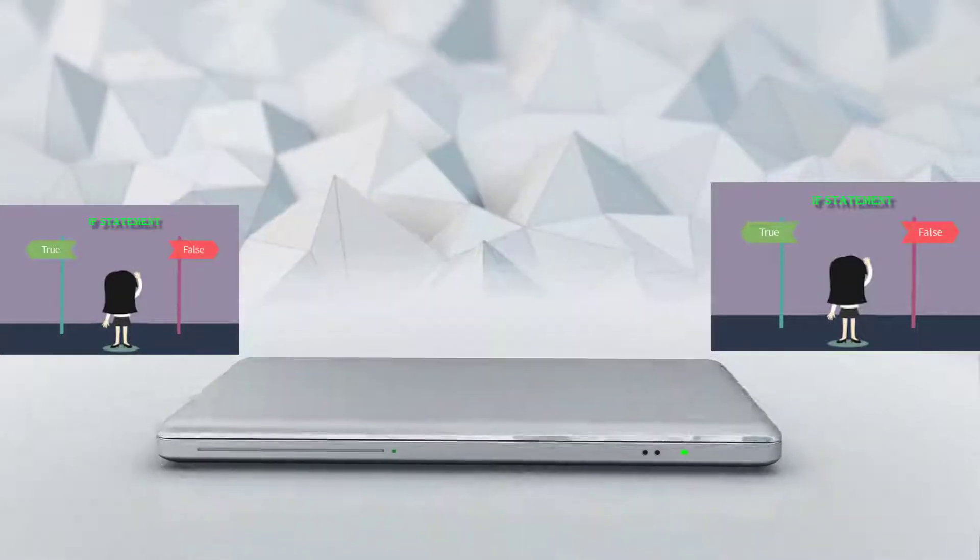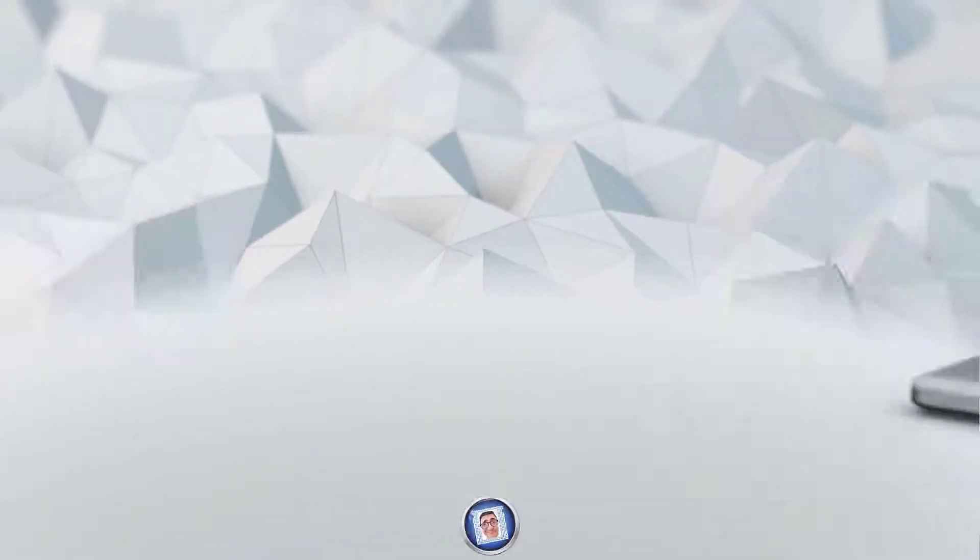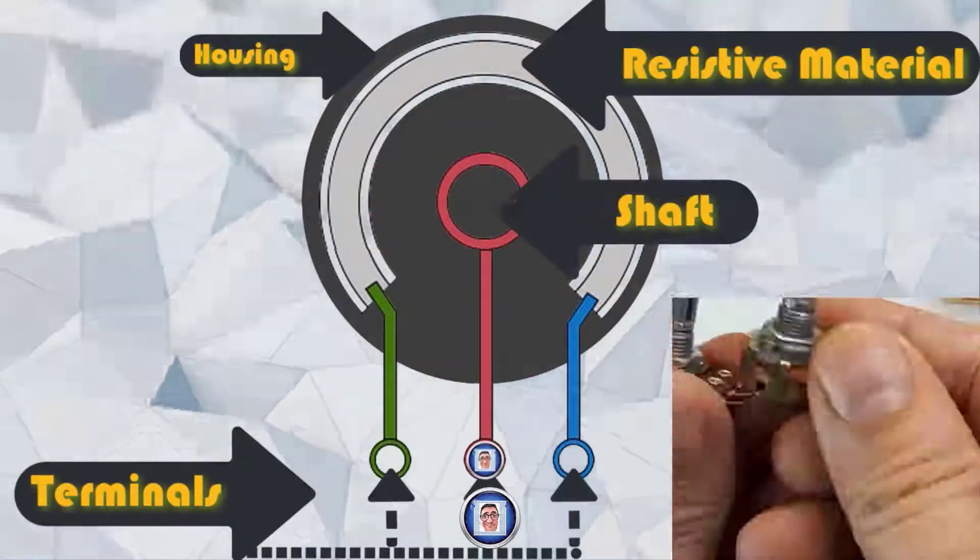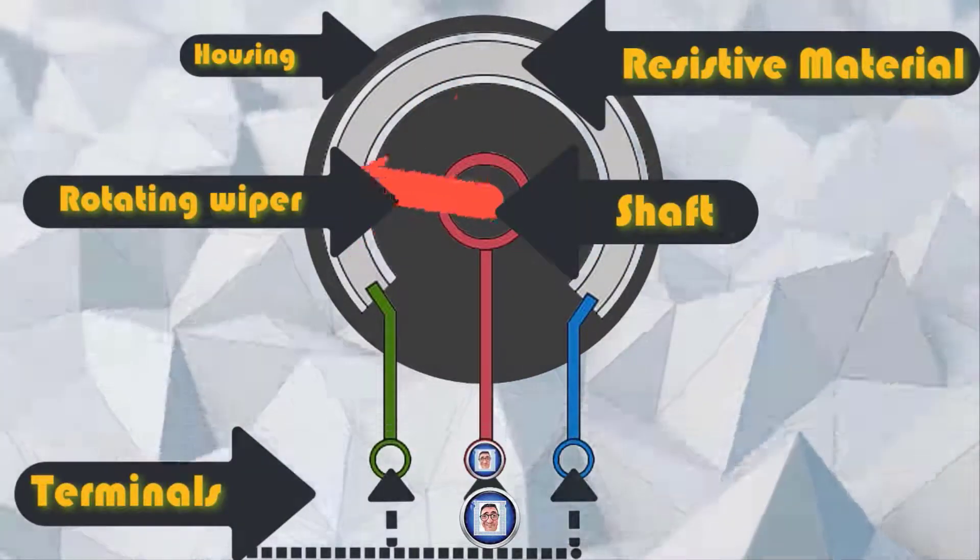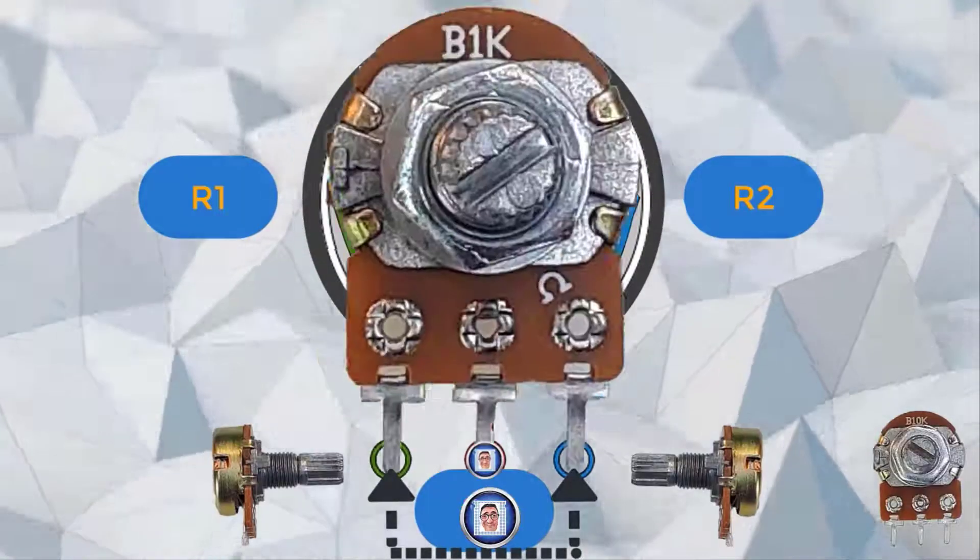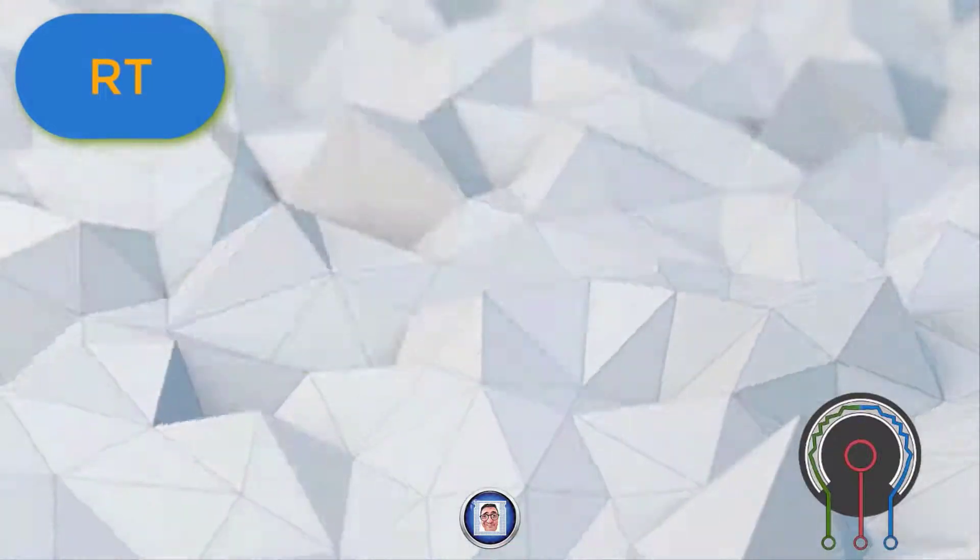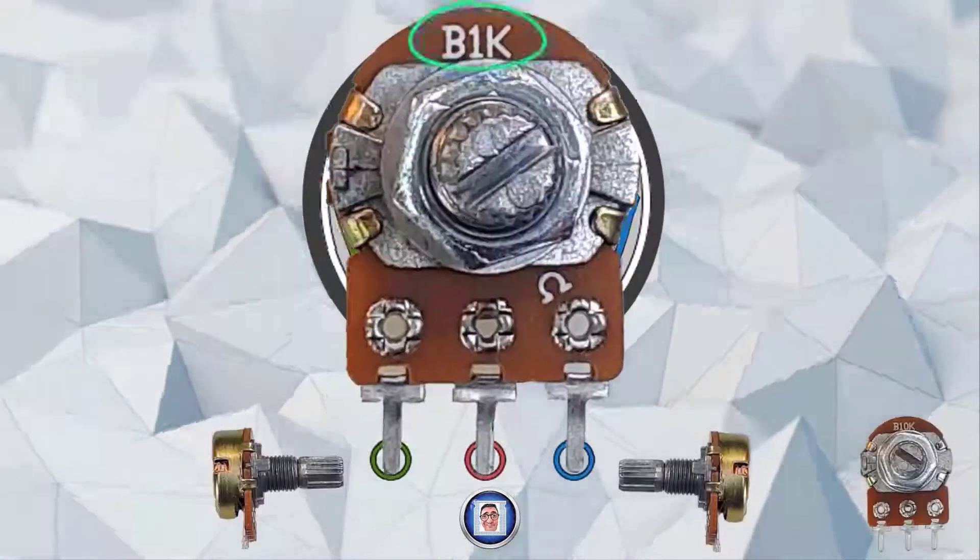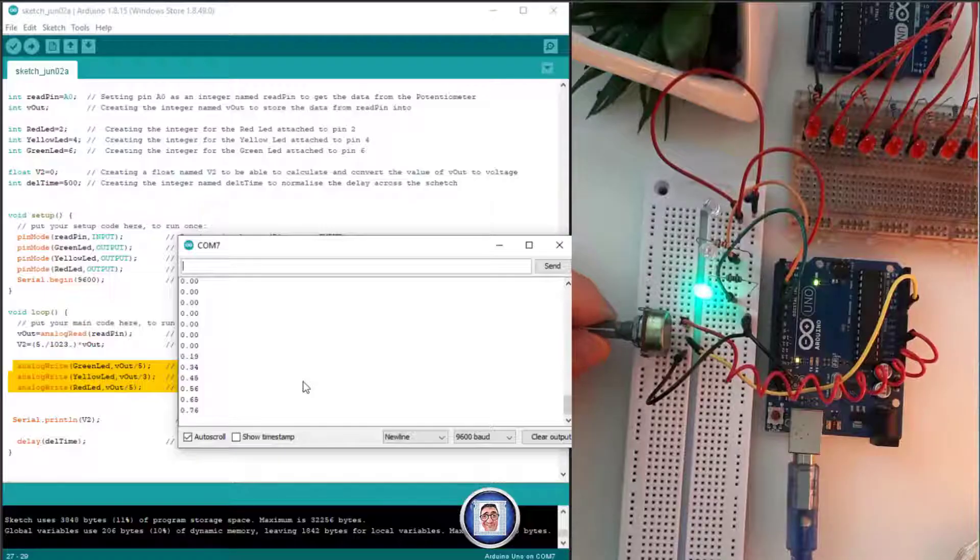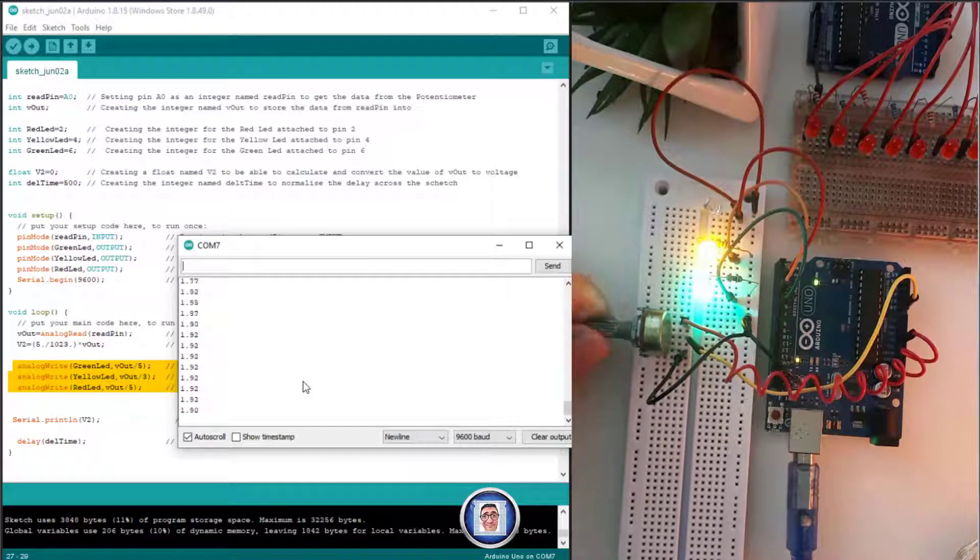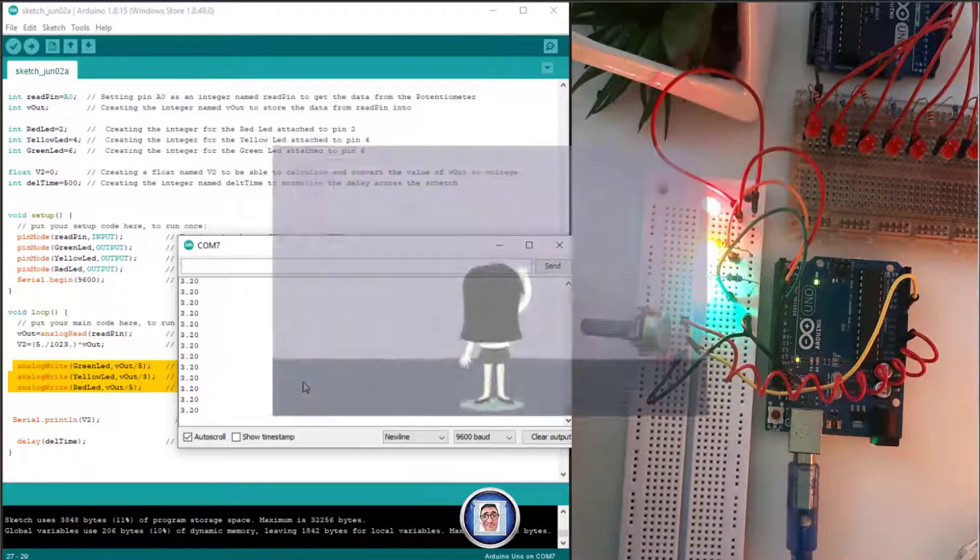Let's get started now with the expansion of what we learned from last week's video that was all about the potentiometer, what are they and how to use them. To make it more interesting for us, let's see how to build up from there.